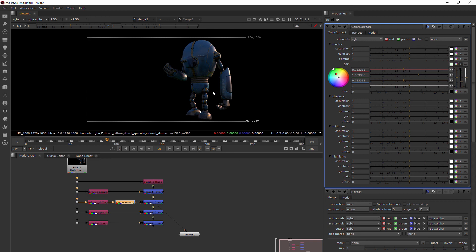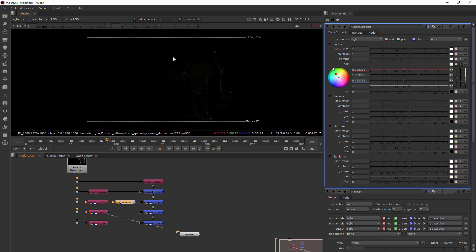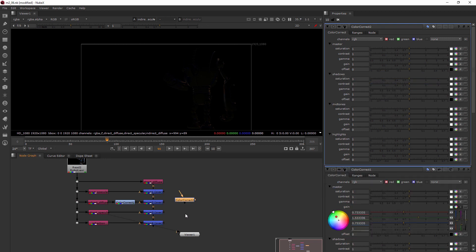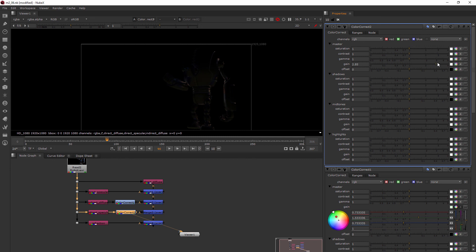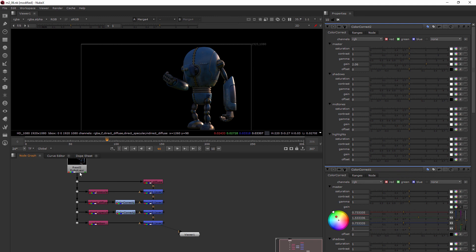It's those kinds of little changes that go a long way. That indirect specular — we don't really have hardly anything going on there. So let's say we wanted to make that brighter. I could add another color correct and put it after that indirect specular. This time I could just take the gain itself and turn it up, and that's going to make it way brighter in that indirect specular. Maybe just right up there to a two. Now when I view that, you can see we've got just a maybe a little bit brighter looking robot.